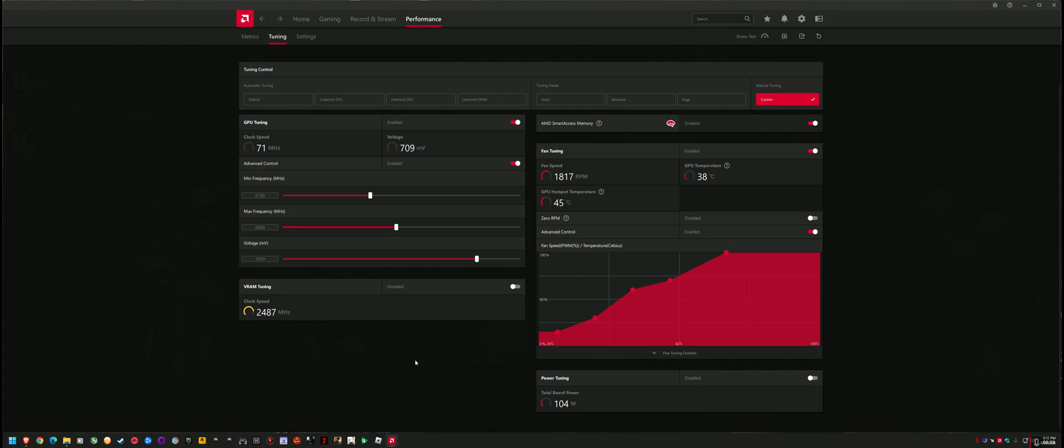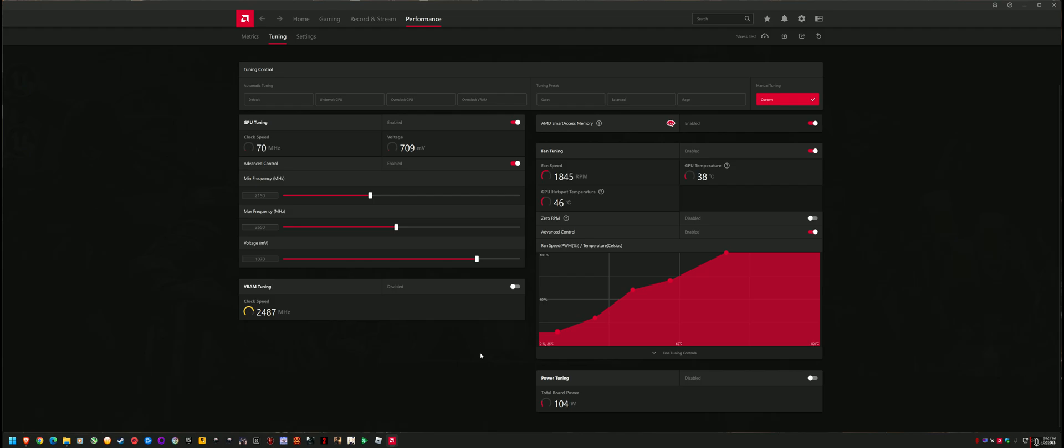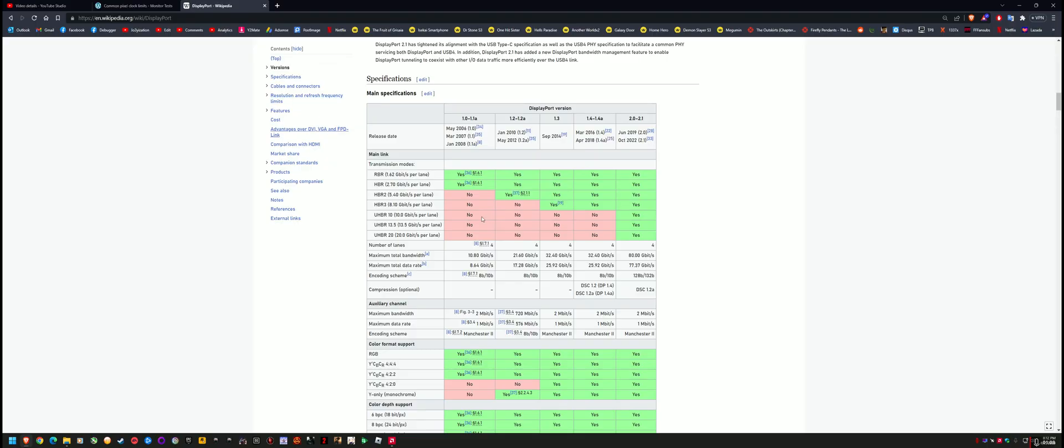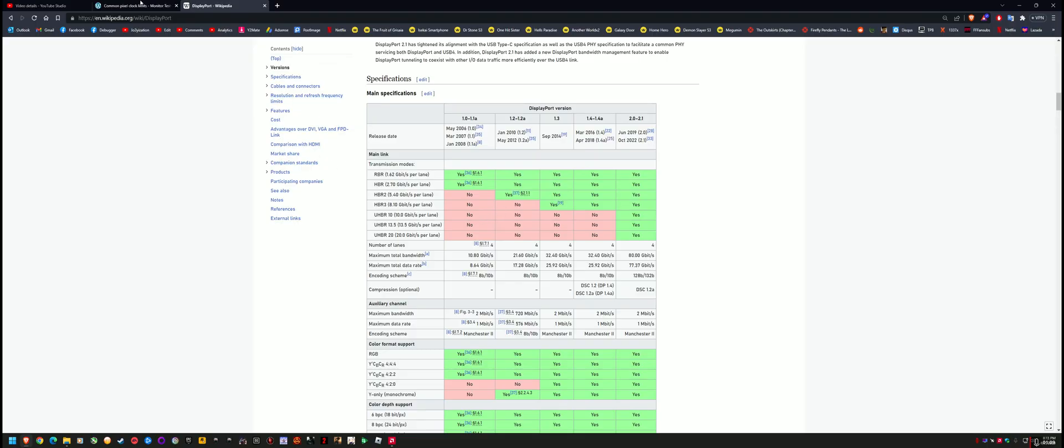For dual monitors, I can't really go over the specifics, but it's roughly the same methodology. You've got to run the CRU tool and figure out based on your cable what maximum blanking time you can put. So long story short, for a high refresh monitor, there's a setting called blanking time which basically increases bandwidth.